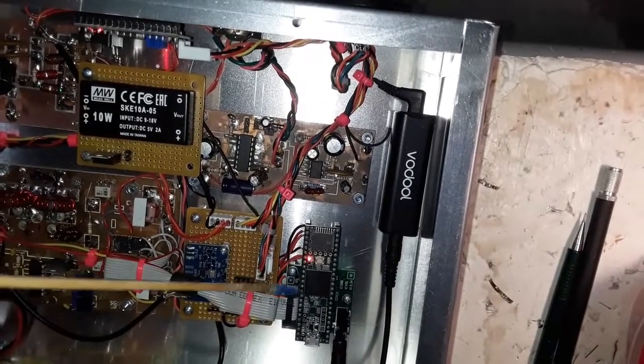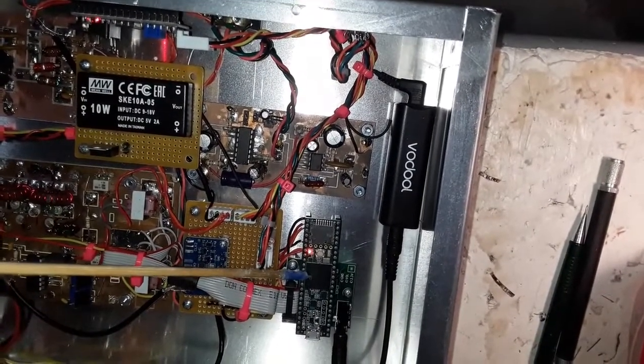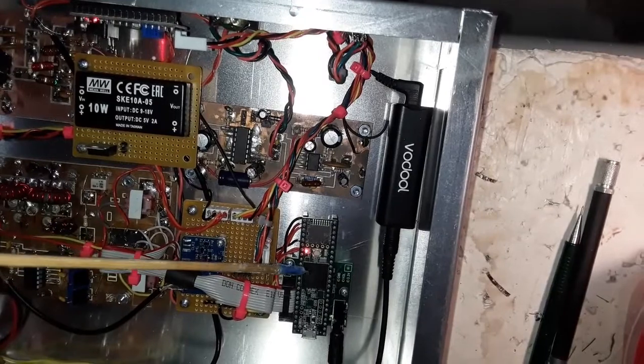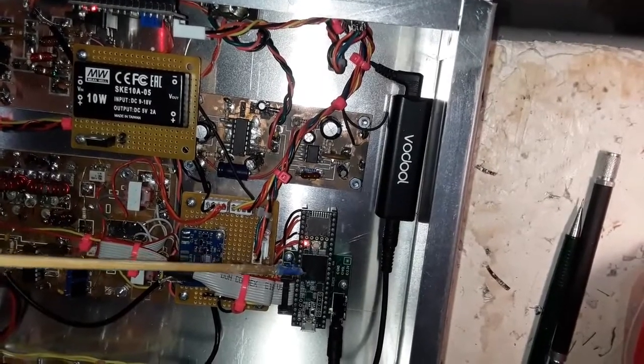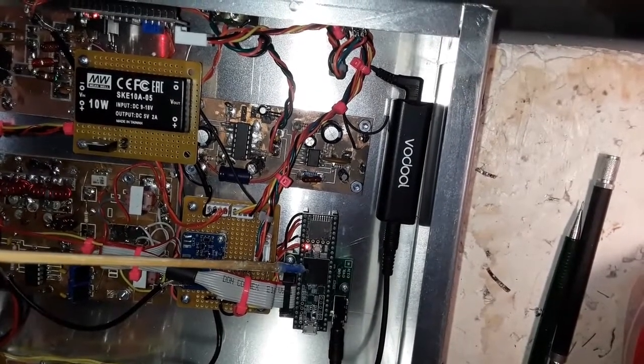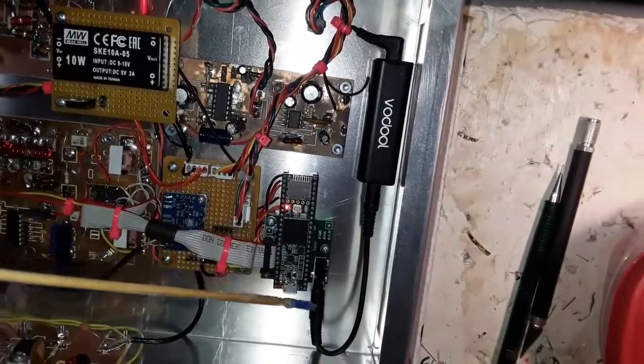And from there, the Teensy 3.5 does all this digital signal processing using the Hilbert transformers.